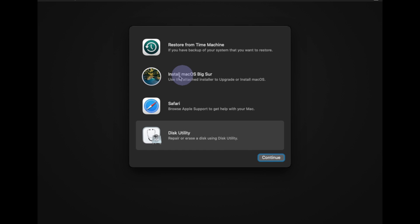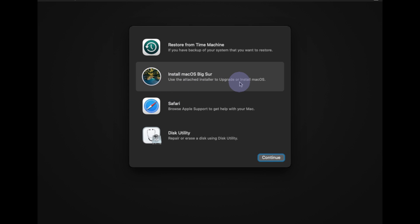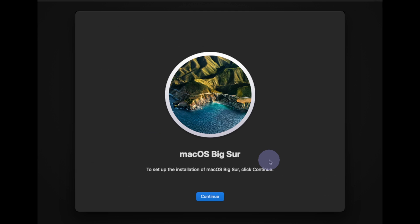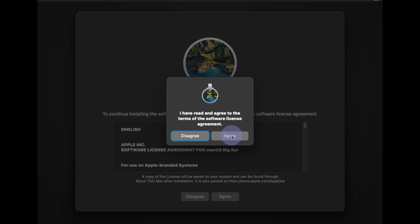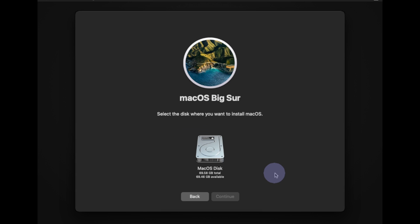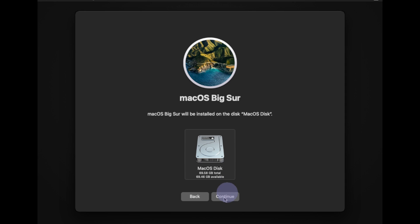Next go to 'Install macOS Big Sur' and click Continue. Again click Continue and accept the terms and conditions. Now select the Mac OS Disk and click Continue.